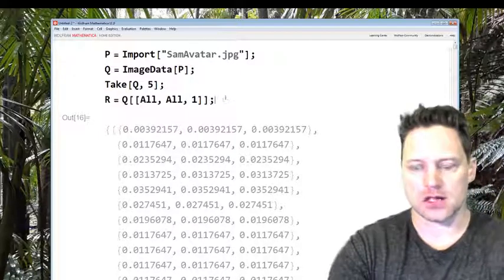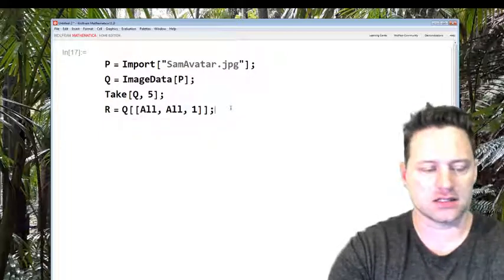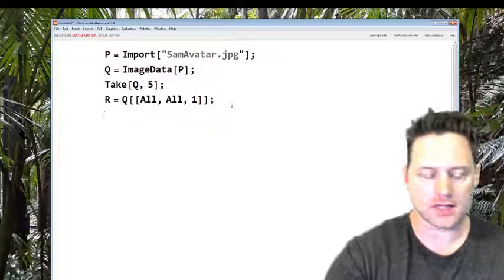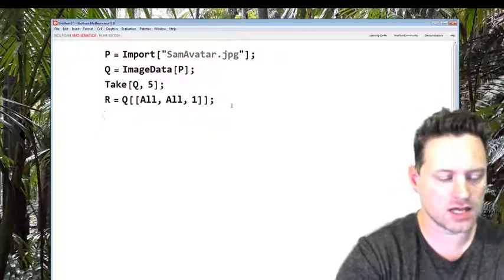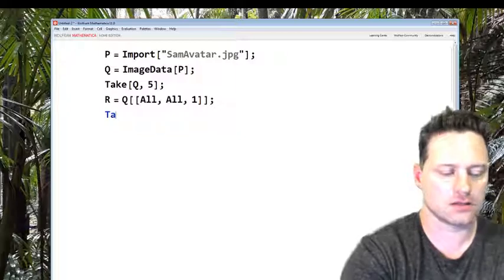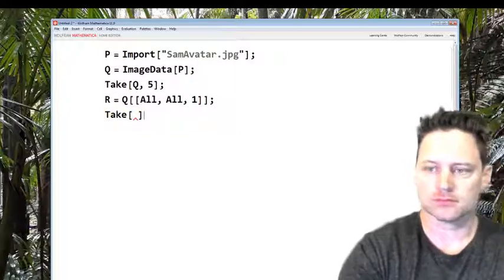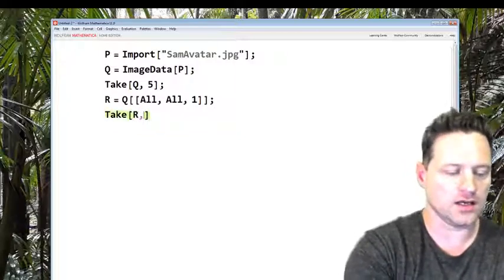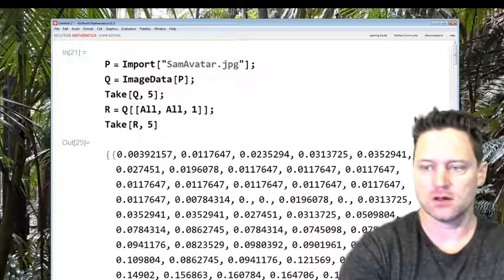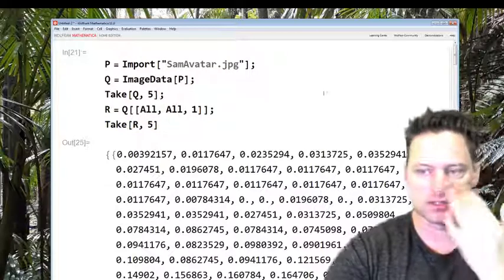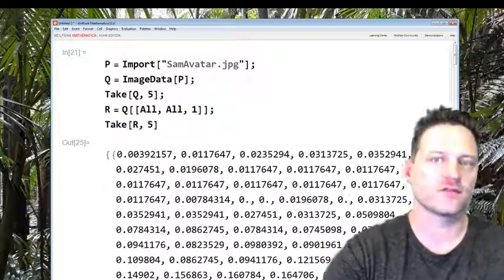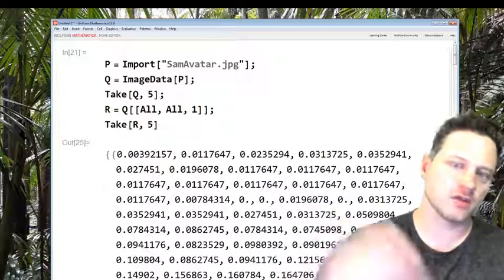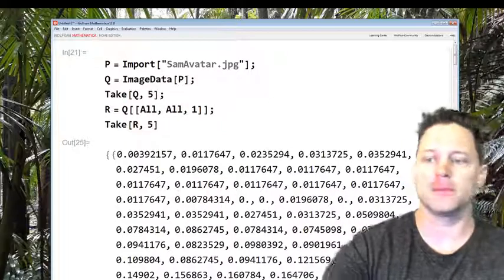Shift enter and that's in memory now. So now if you say Take[R,5], you see what this looks like. This is the first five rows of that picture of me.